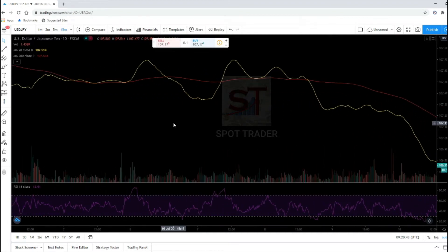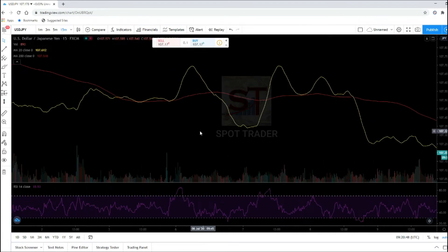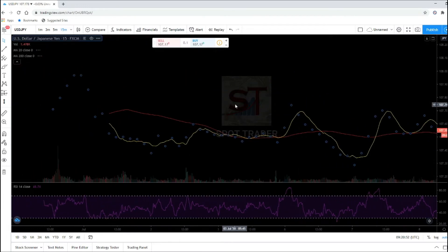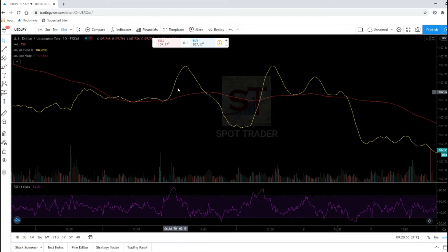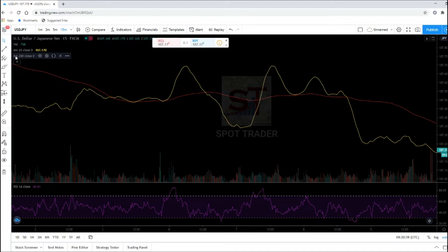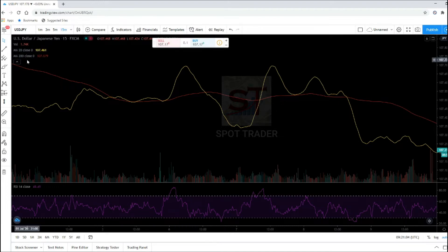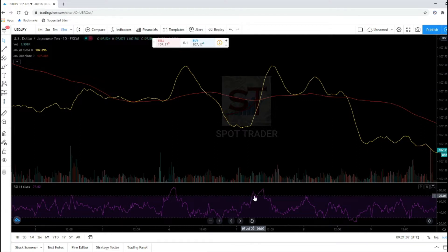So how will we identify a trend? By the way, this yellow line is MA20, the red line is MA200, and this one is RSI14, which I'm using.